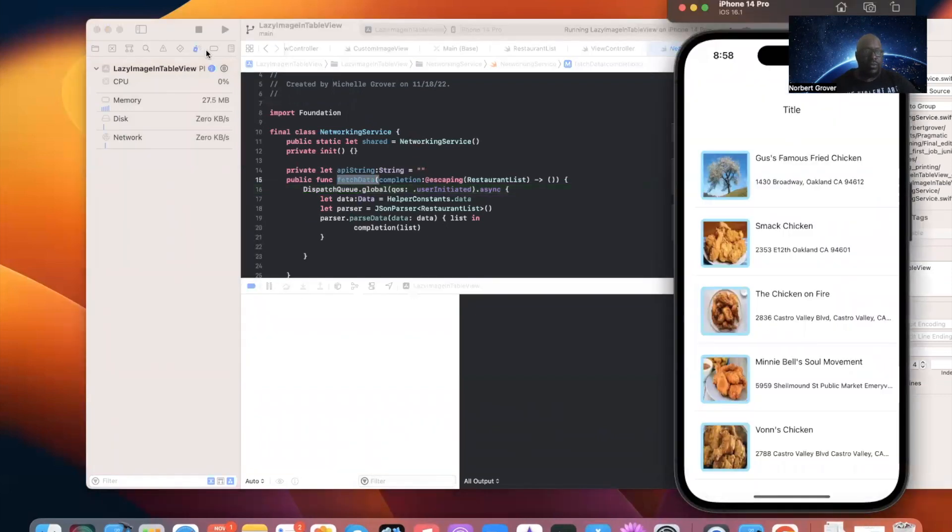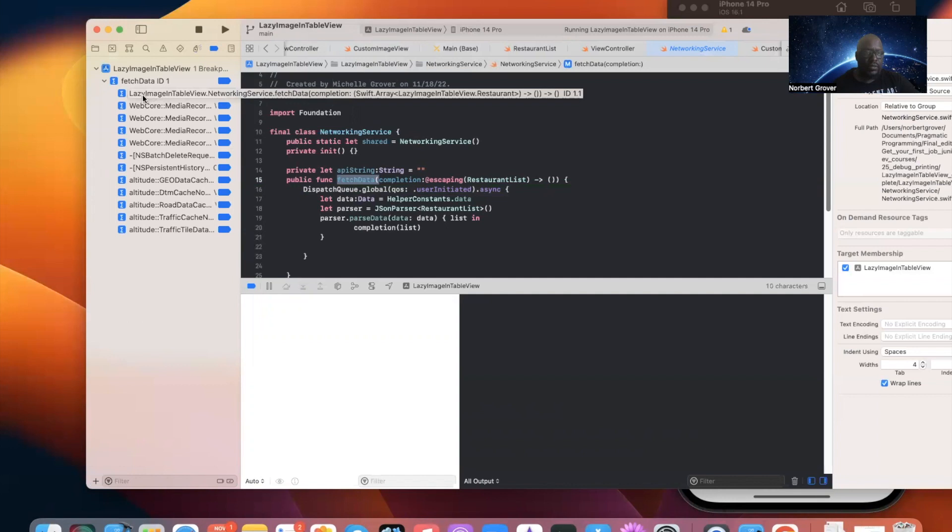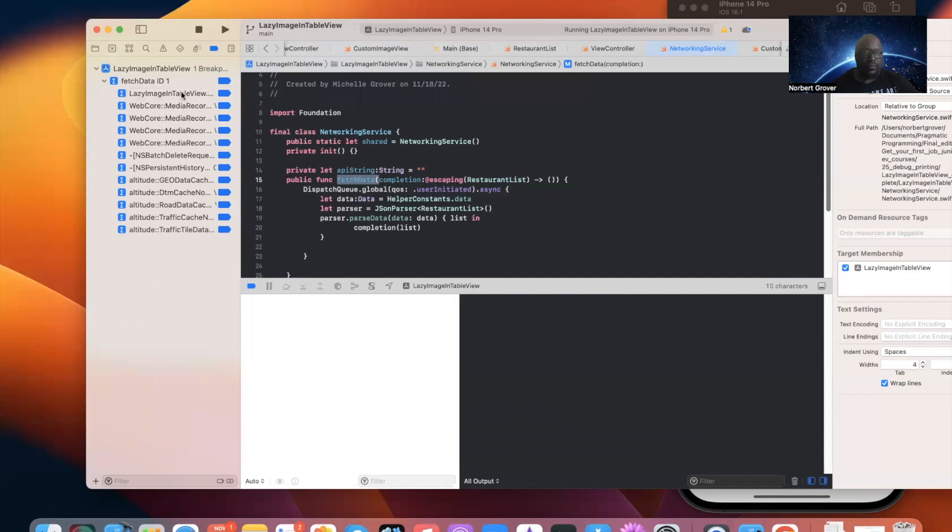And if we go here, this is everything that's connected to it. LazyImageNetworkingService.fetchData. And you can also do this, you can also set the same thing for other methods that are in here. So, look. Let me show you.